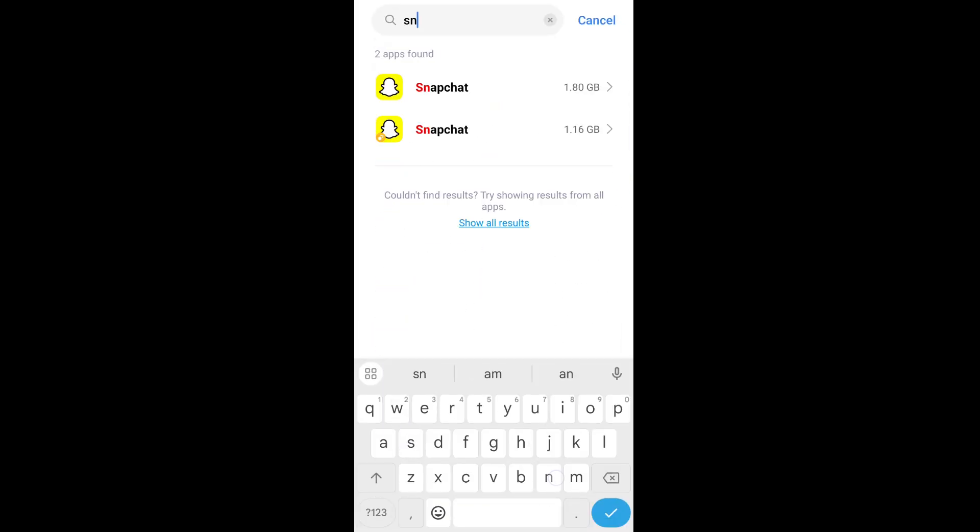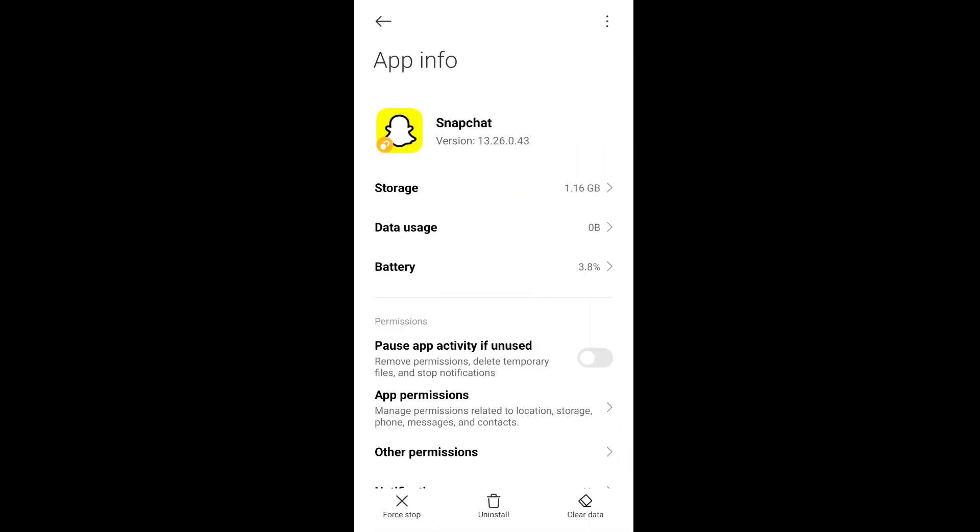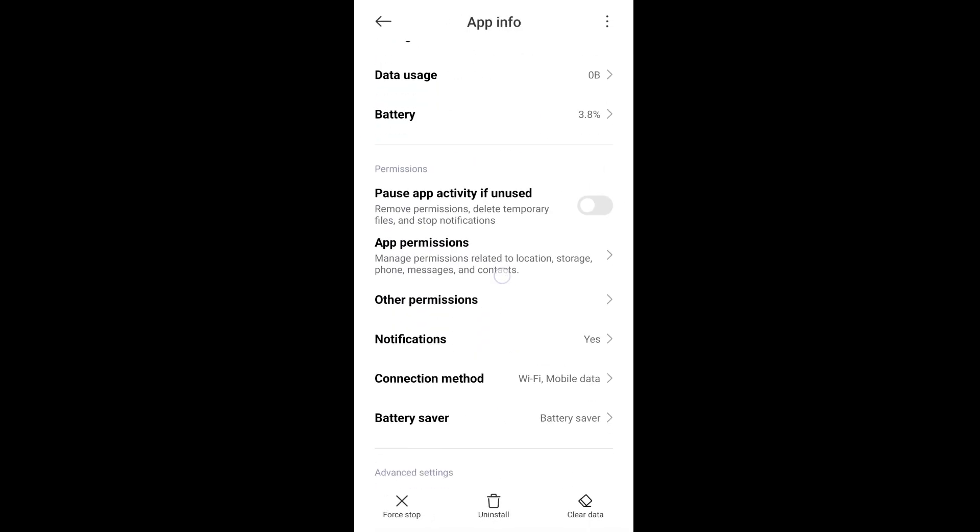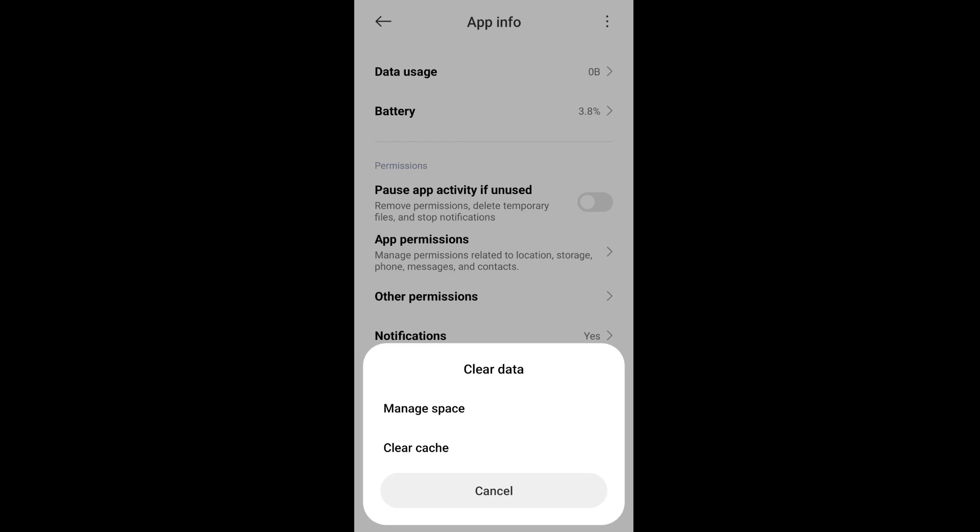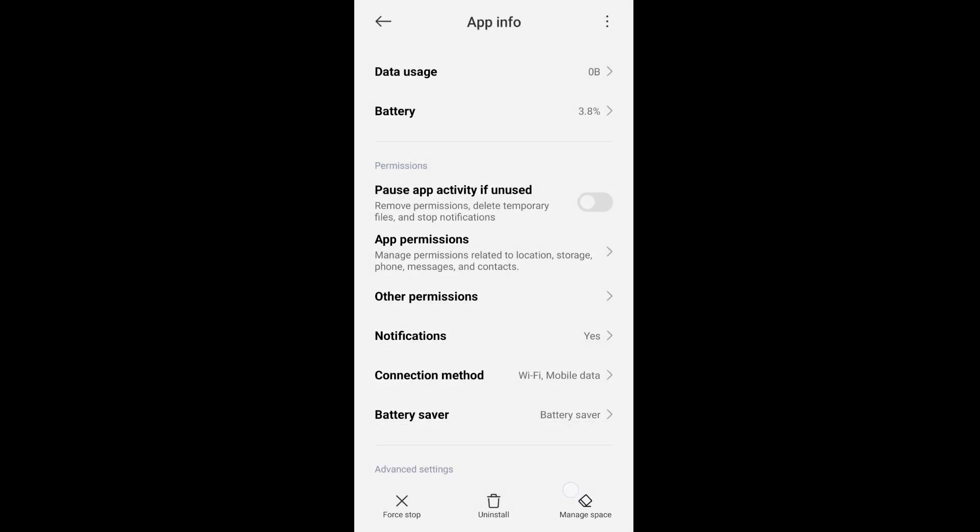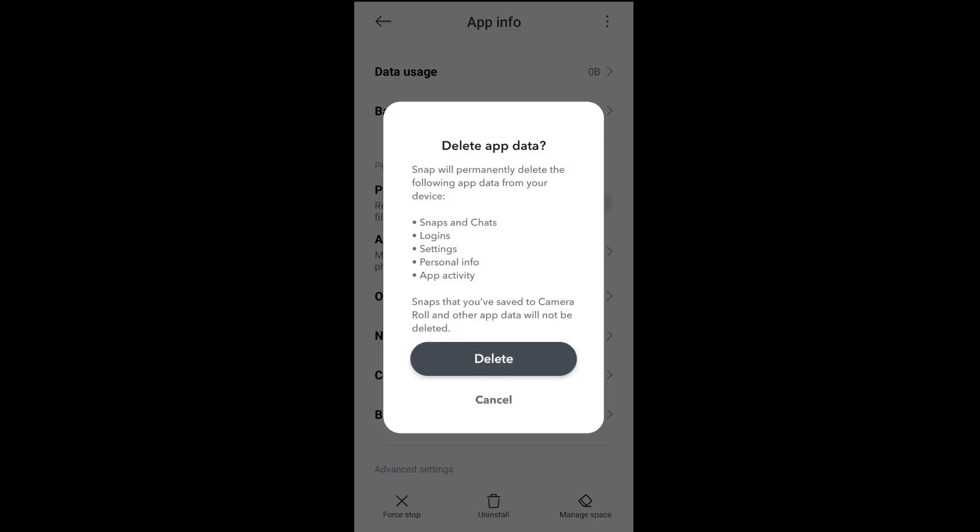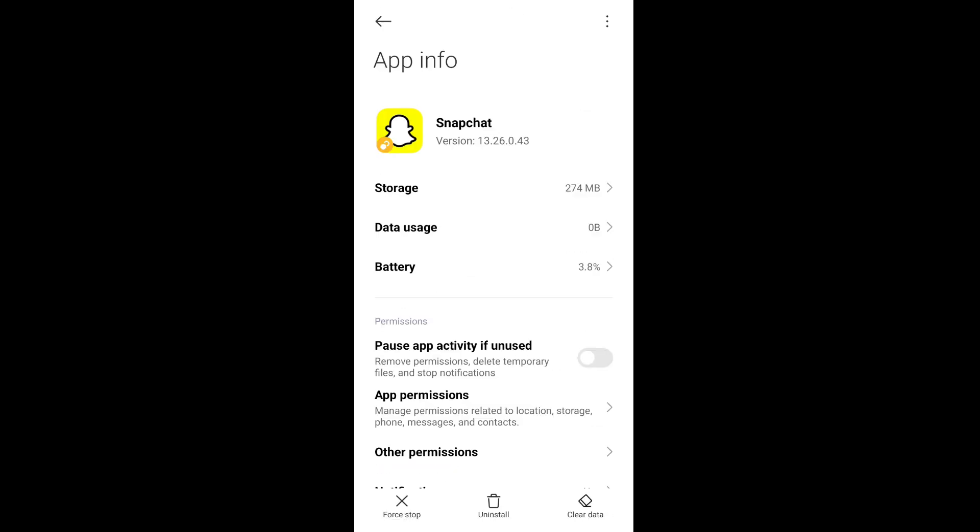Make sure you clear all the data to remove the cache and memory from your old account. You can clear cache and click on delete.